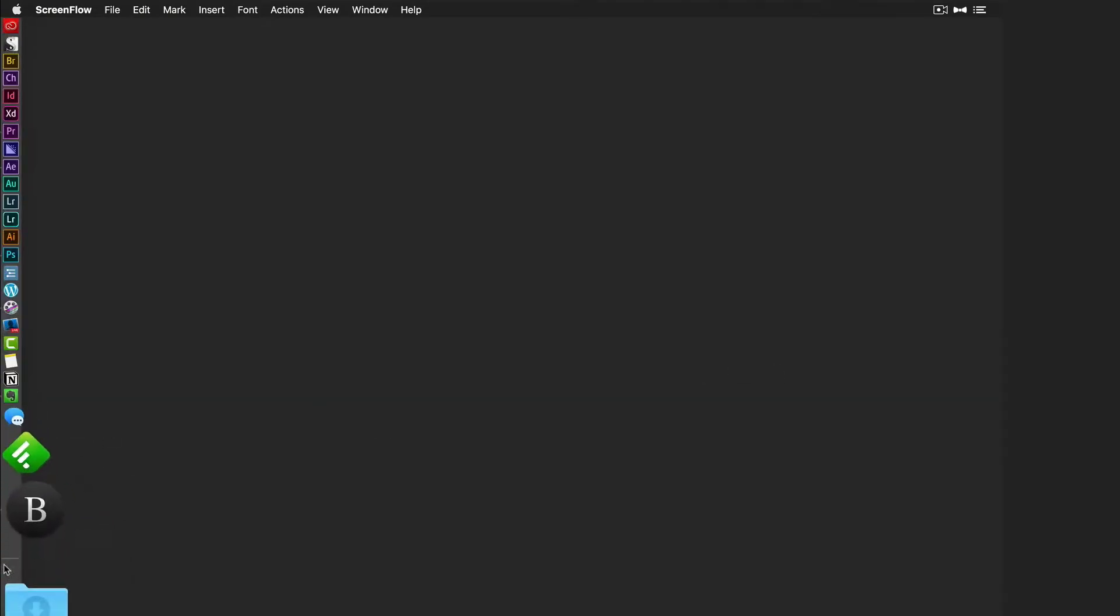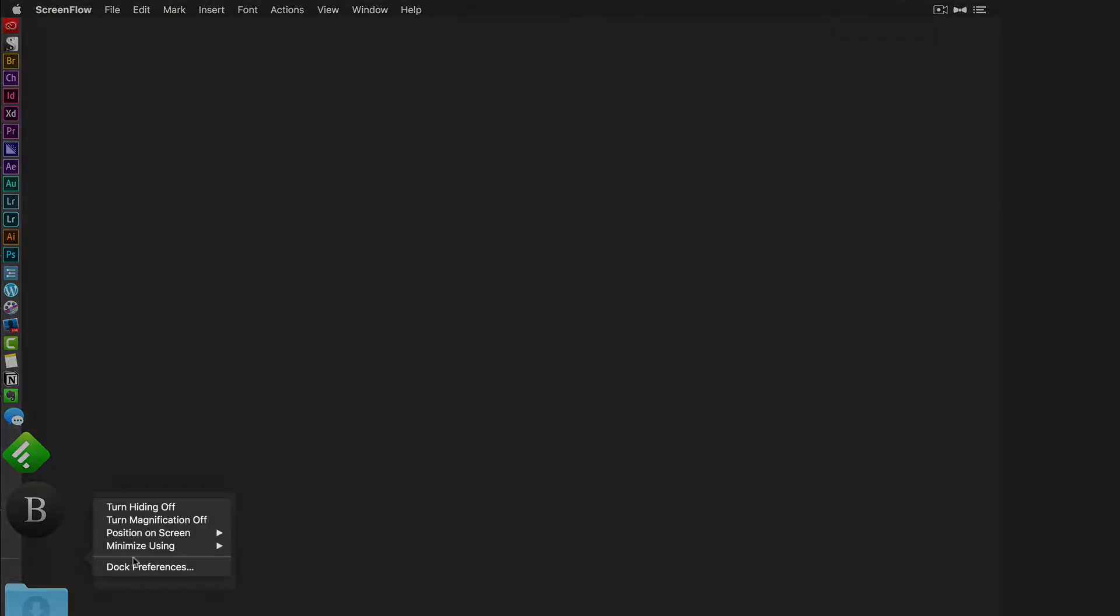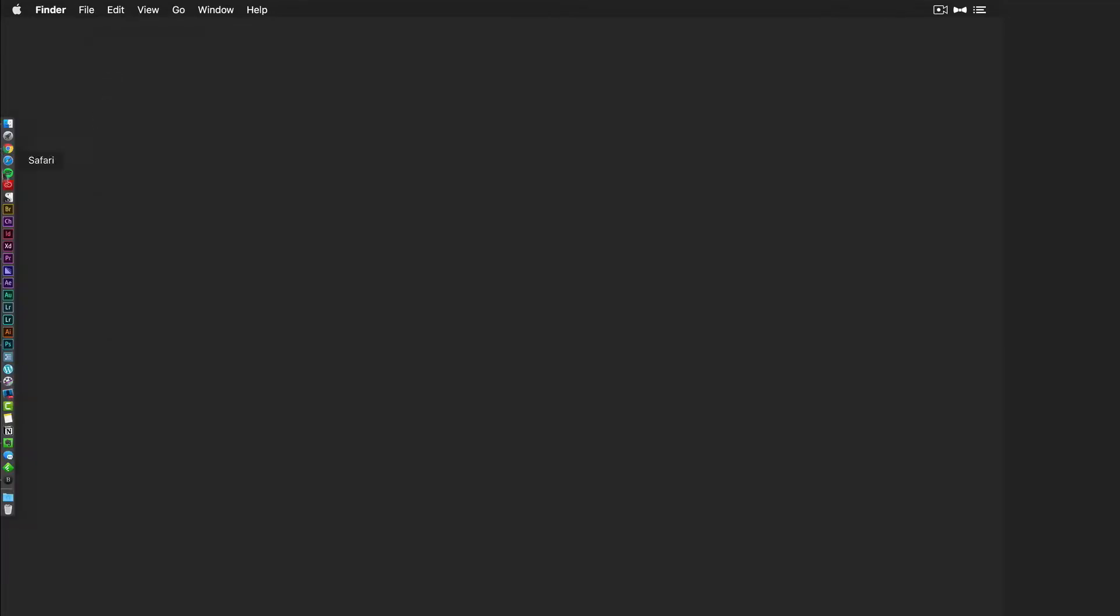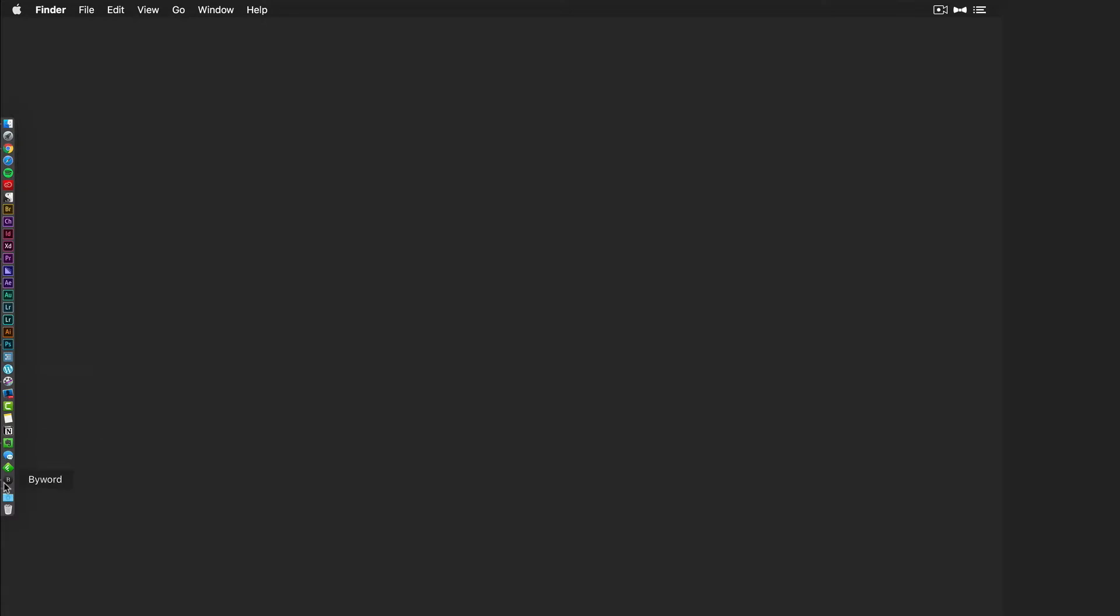If you want to make additional changes, you can right click, go to Dock Preferences. You can change stuff like the size. So if I want to make these nice and small, if you want to turn magnification on and off, if you do it like that, you're going to get the ultimate minimal look right there. But I kind of like it when I can see them and magnify it.